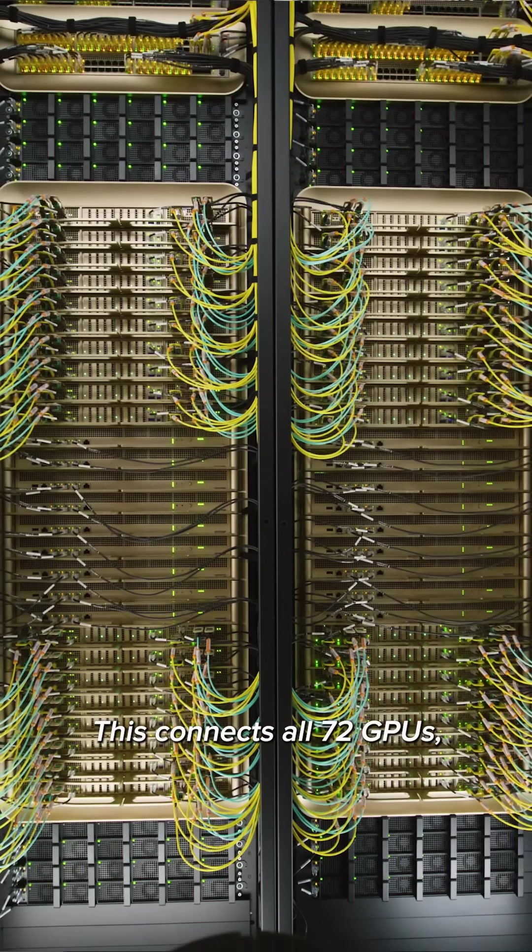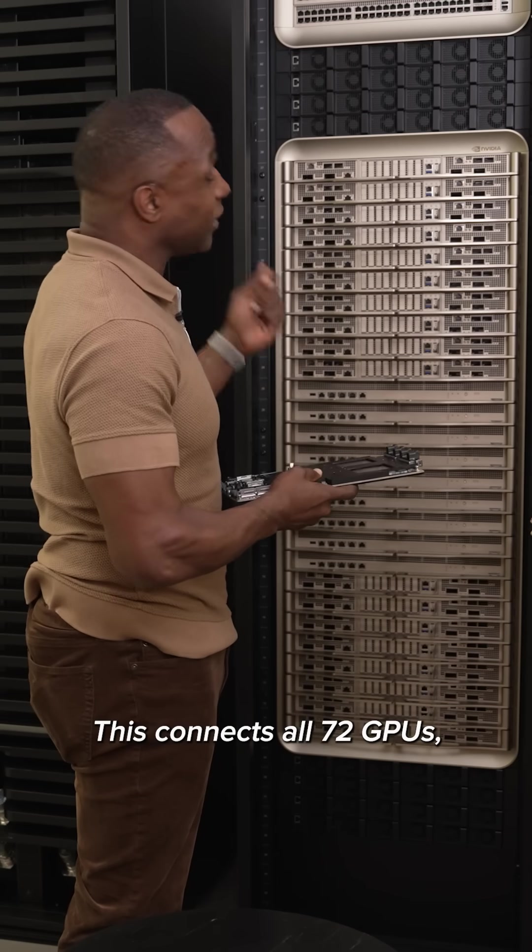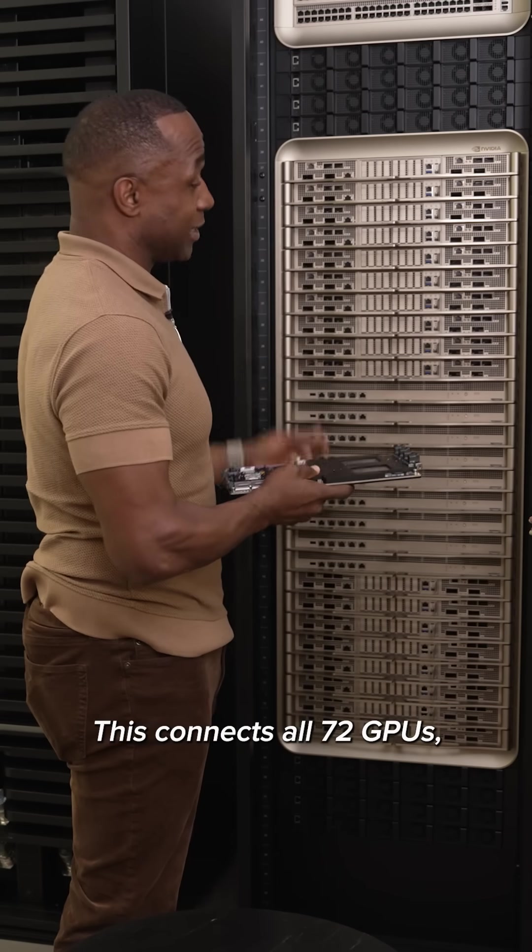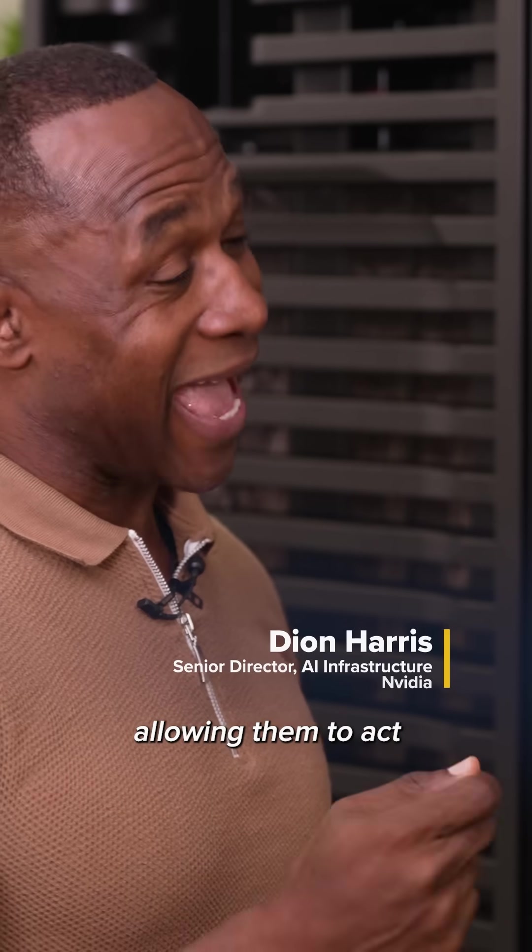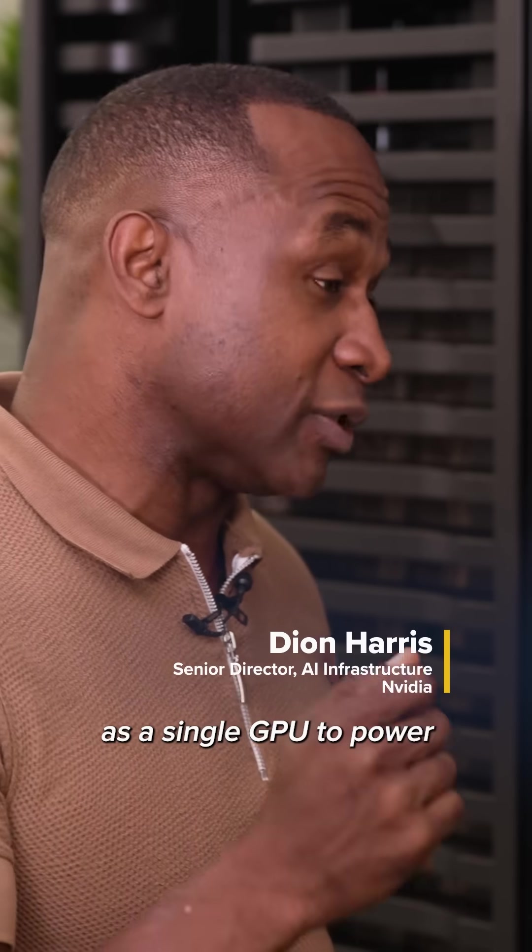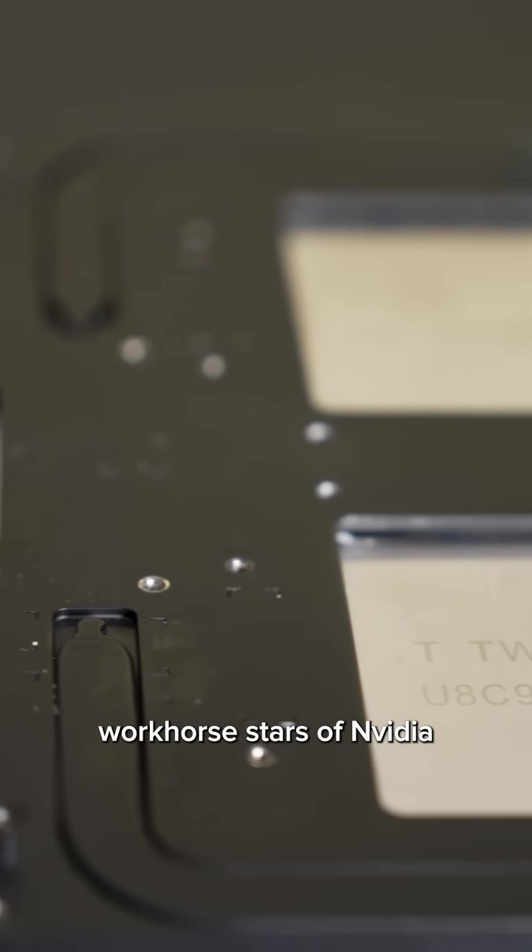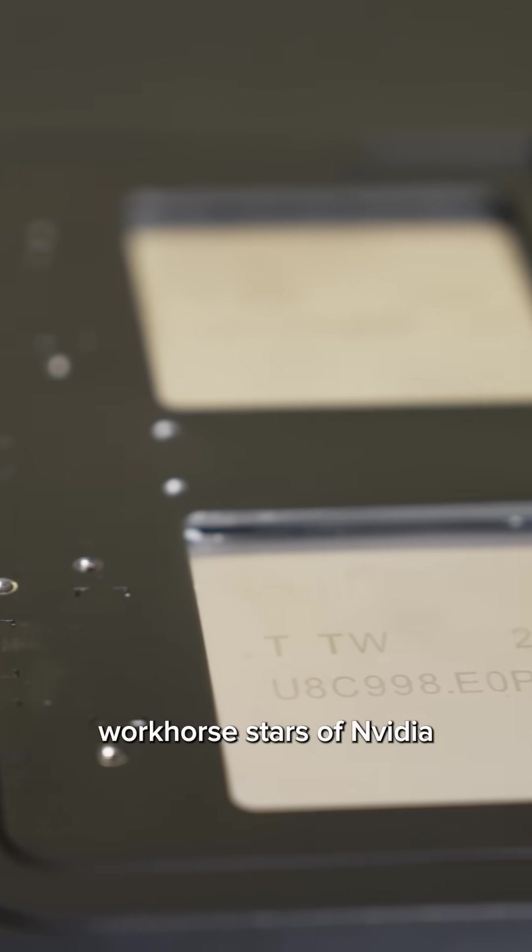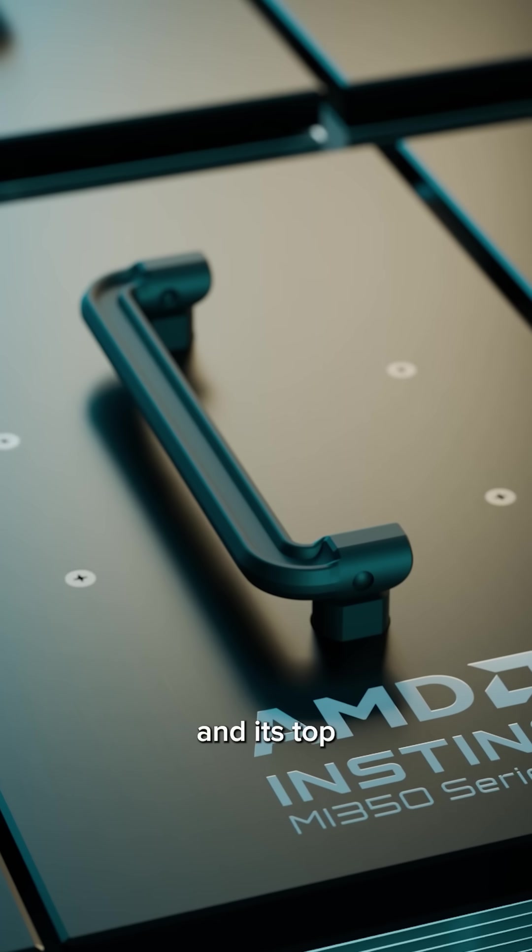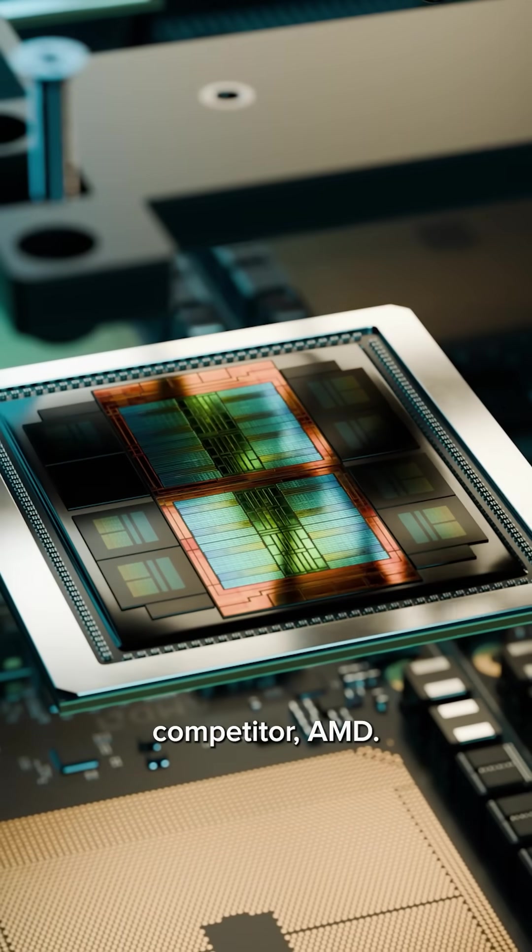This connects all 72 GPUs, allowing them to act as a single GPU to power the most advanced AI workloads. GPUs are the general purpose workhorse stars of NVIDIA and its top competitor AMD.